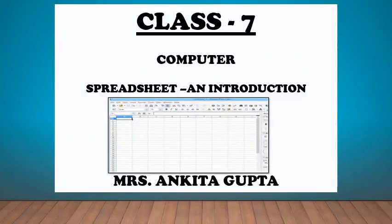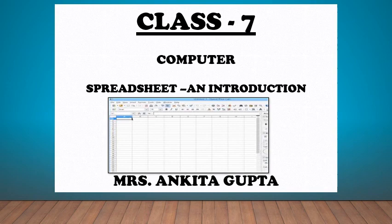Hello students, today we will begin our new chapter: Spreadsheet and Introduction.